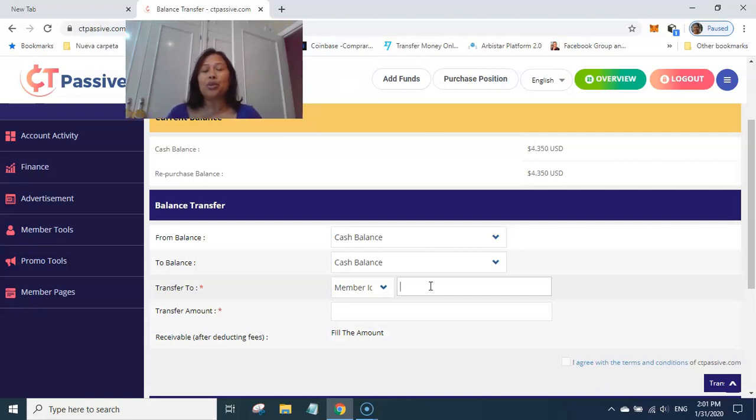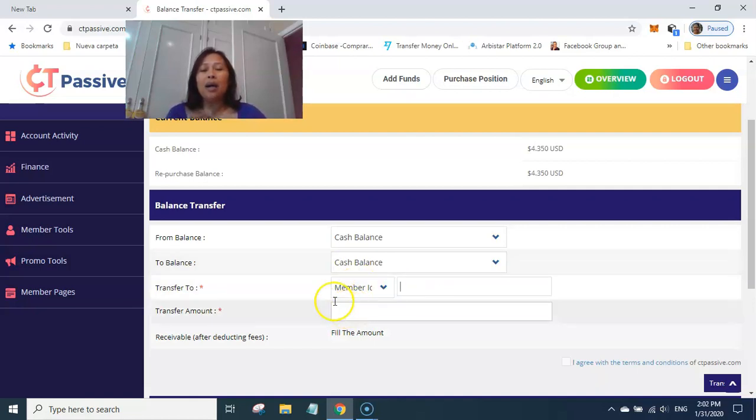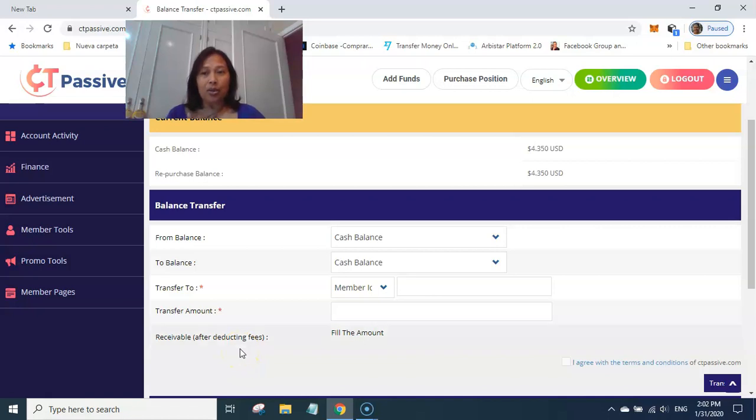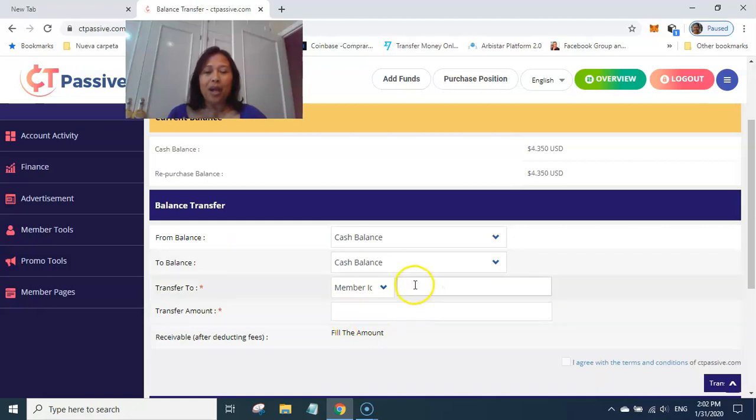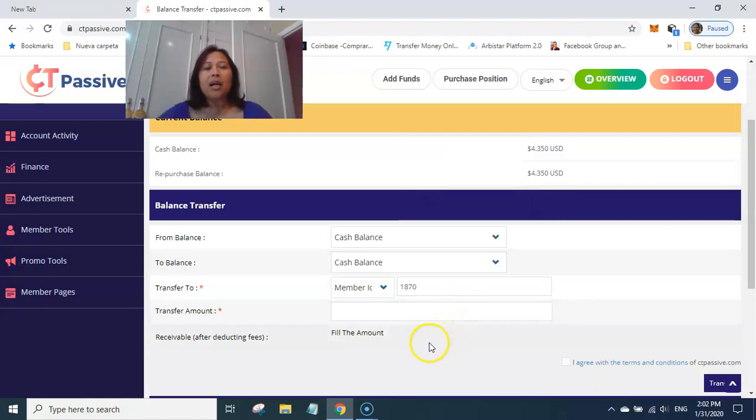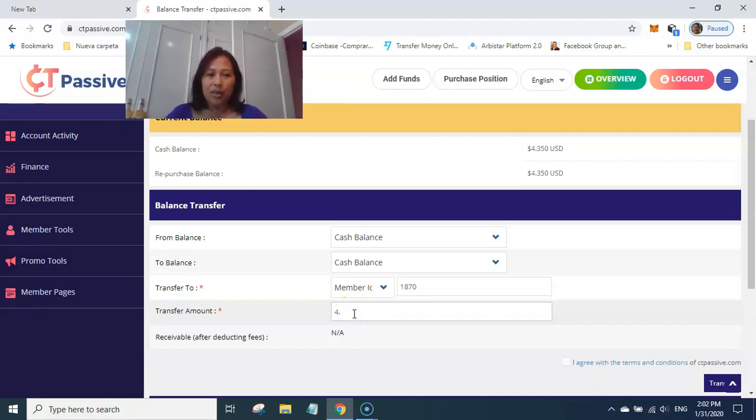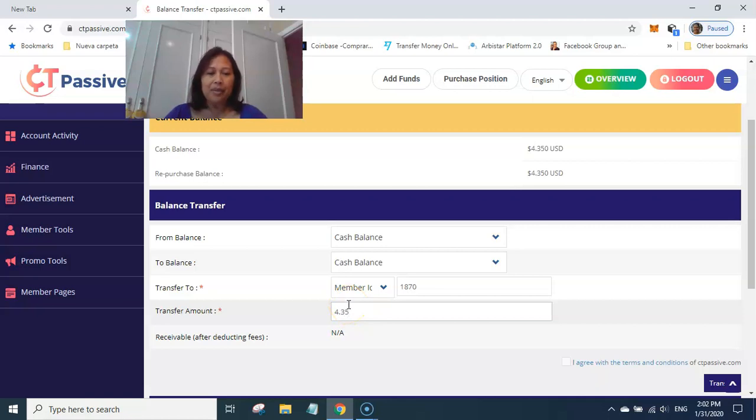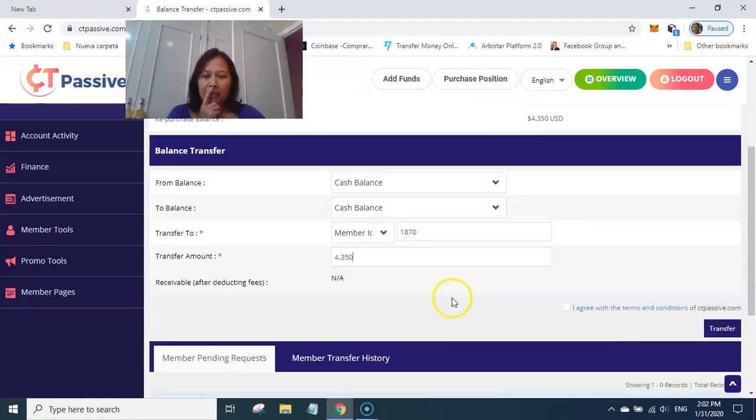And then bitcoin prosesor po. Alam kong marami pong marunong sa inyo gumawa ng transactions through bitcoin payment. So ipapakita ko na po kung paano mag-transfer yung cash balance to repurchase balance. So I will try to do this. 3, 5, 0. Alright, 3, 5, 0.